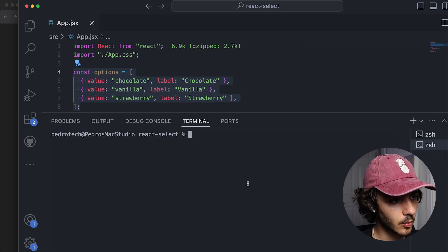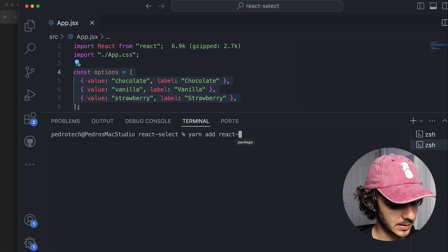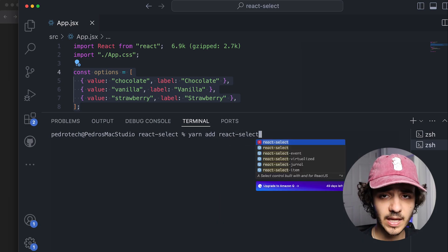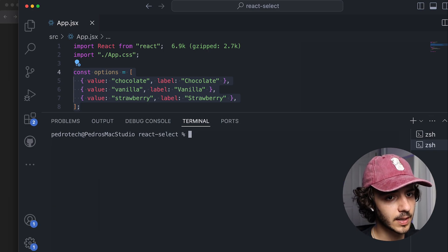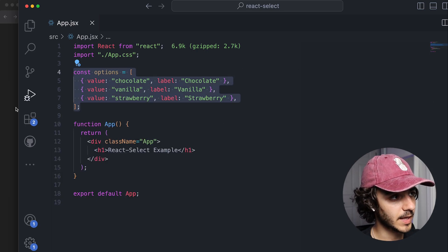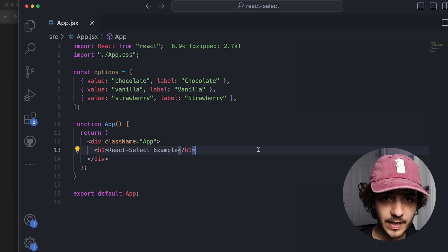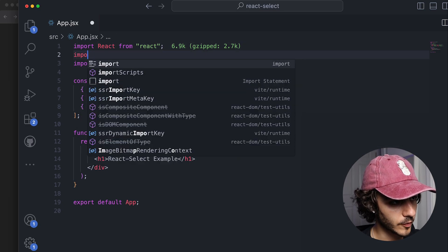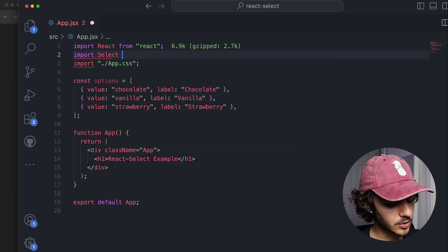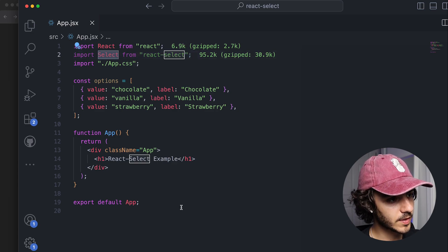Open up the terminal and install React Select by running `yarn add react-select`. If you're using npm, do the same with `npm install react-select`. It installed pretty quickly — it's a very small library and fast to install. Now all I have to do to create a dropdown menu is import the library at the top of my file.